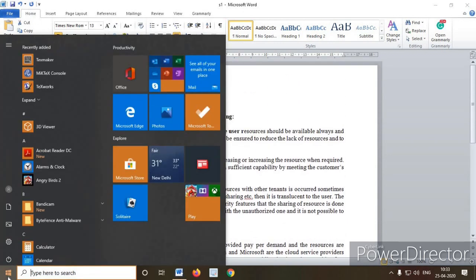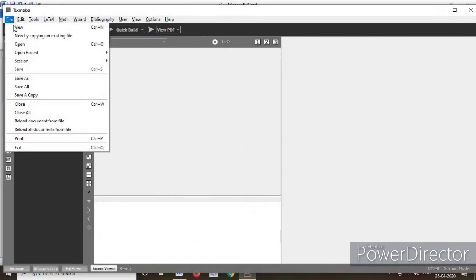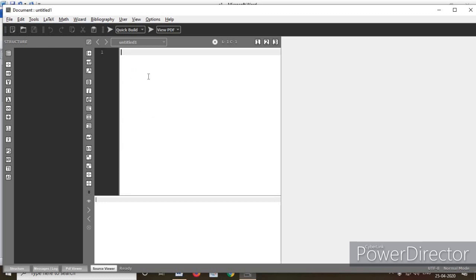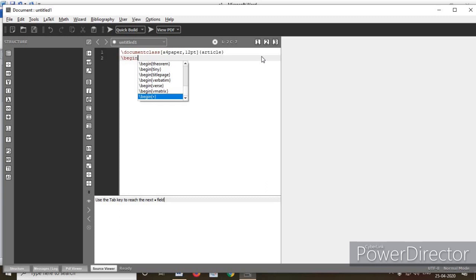What you have to do is click here to open TeXmaker. Go to File and select New — it will open an entry window. Now type the coding: \documentclass, where you can set the paper as A4 and font size as 12pt, with the document class set to 'article'. Then type \begin{document}.